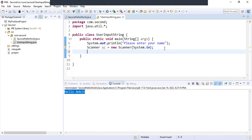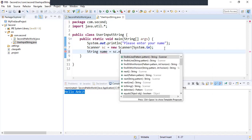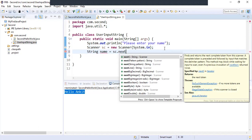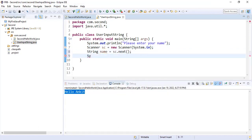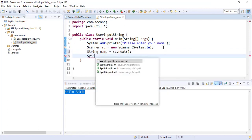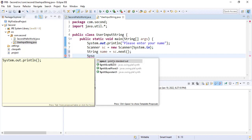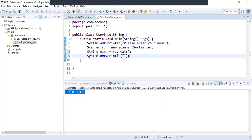Now we will create a string variable and name it 'name', and we will do sc.next(). Then we'll type 'sysout' and hit Control+Space to get the print statement option. We will say 'Hello' and then use a plus sign and 'name'. A string concatenation is happening here.